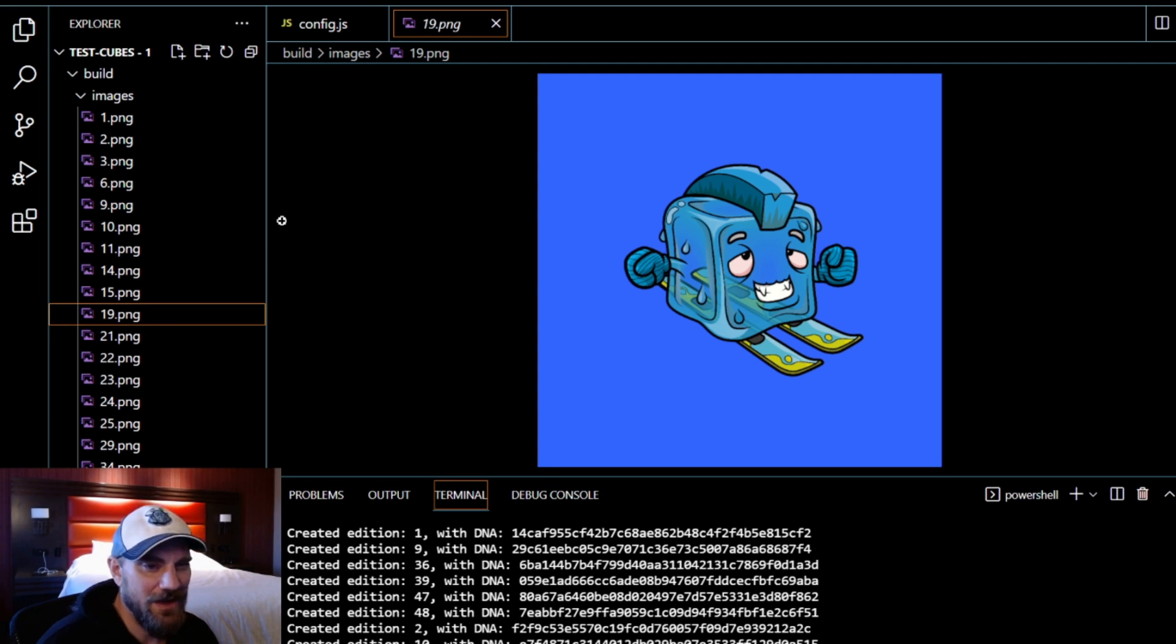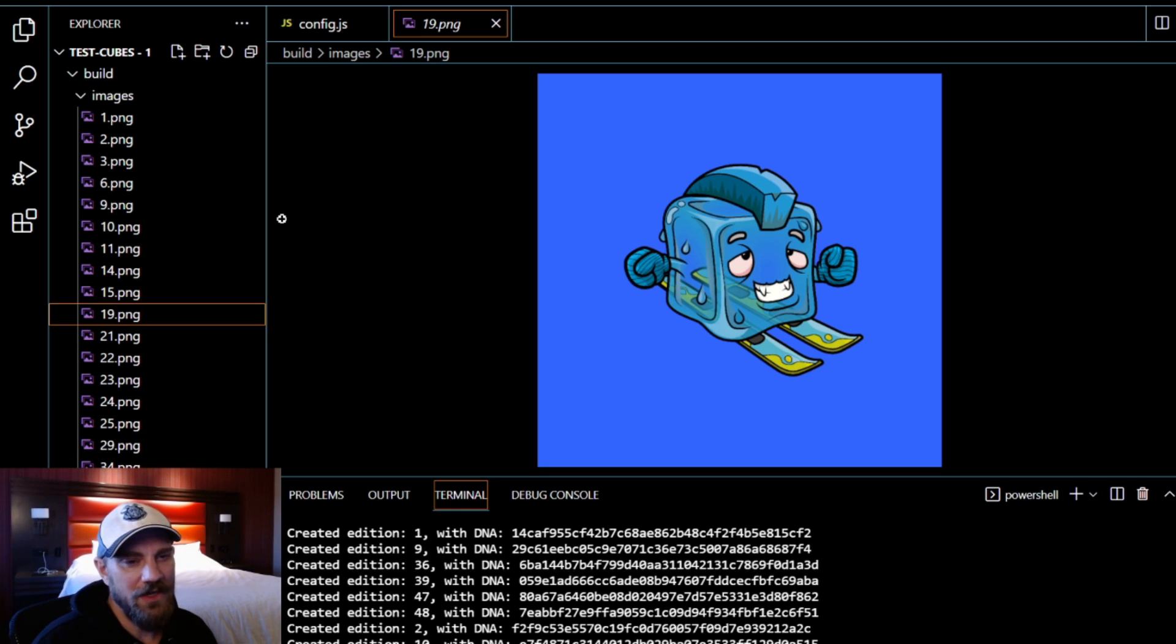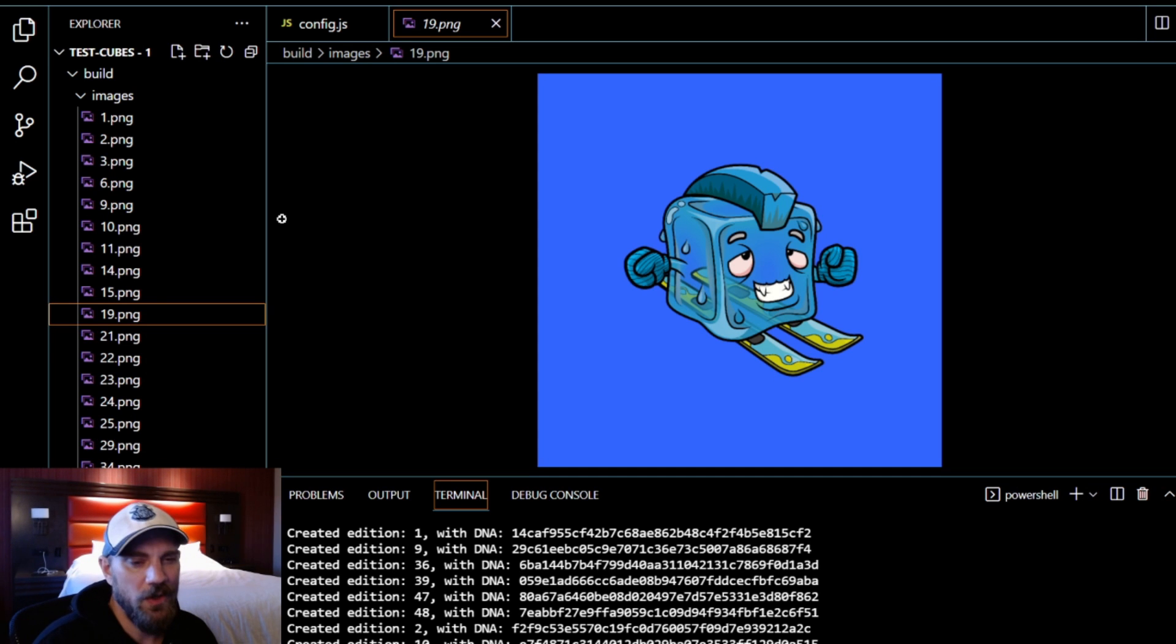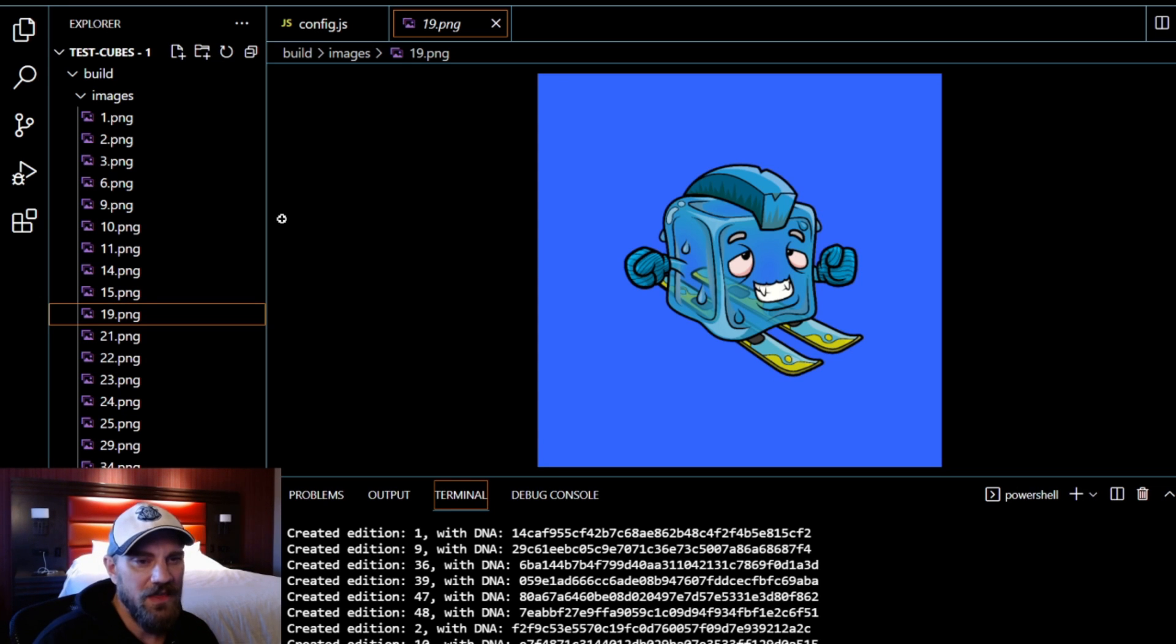And we are minting here later on this week, January 28th. So go ahead and look out for us, thechillcubes.com, and again all of that information will be linked in the description below.